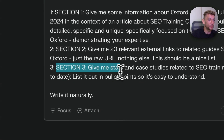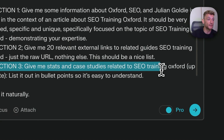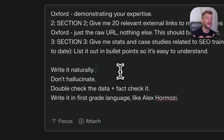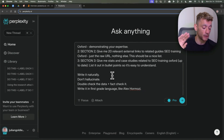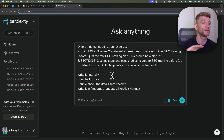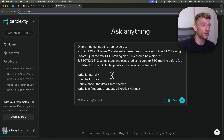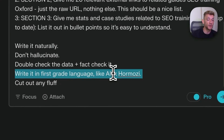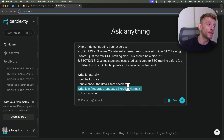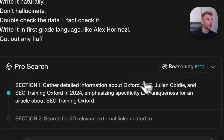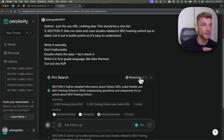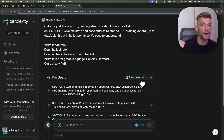Finally, we're going to say: give me some stats and case studies related to my keyword, up to date, listed out in bullet points so it's easy to understand. When we get the research back, we want it written naturally — obviously we don't want any hallucinations, double check the data, fact check it, and keep the research simple because it's going to be referenced inside our article. So no AI fluff. From here, if we hit enter, it's going to use a pro search with a beta version of reasoning, which is a very powerful way of doing research.